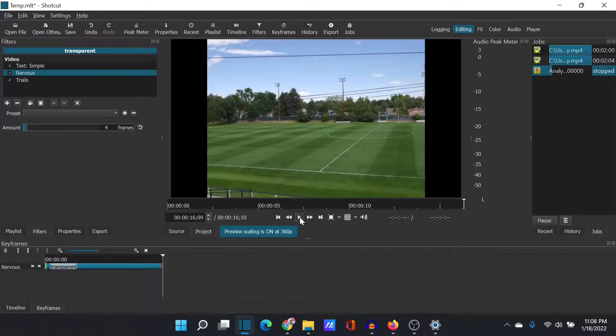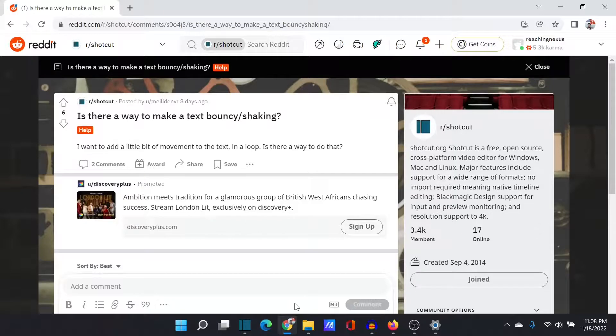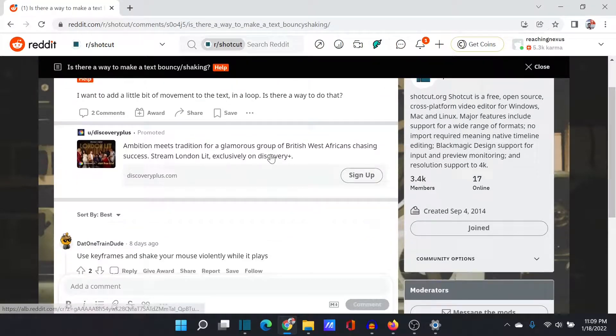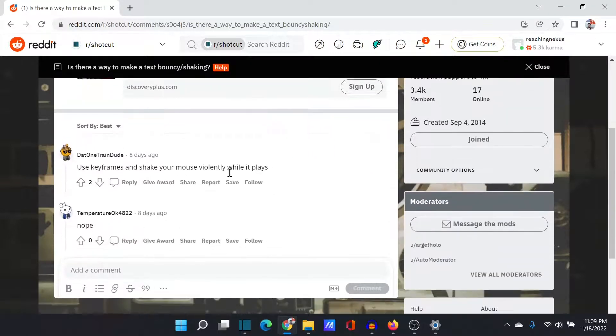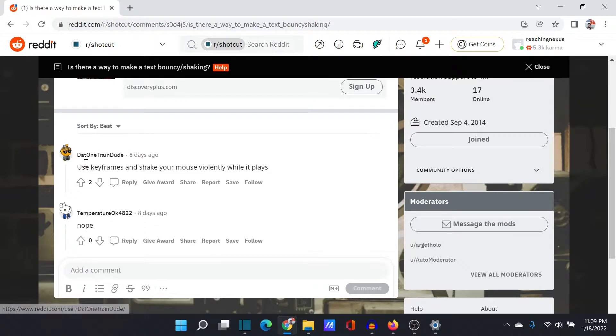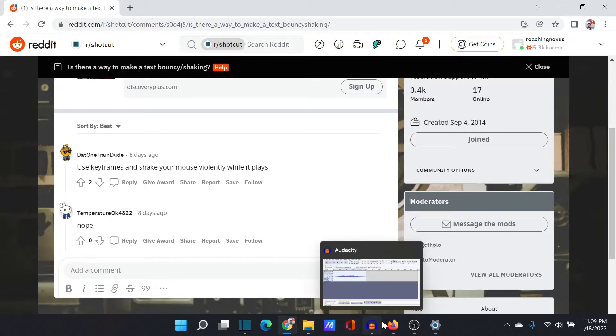But I hope that answers the question. Again, there is a way to make text bouncy and shaking. There's a way to make it look pretty good with just a little bit of effort. And I hope that makes your day. I hope it's helpful. See you again next time.